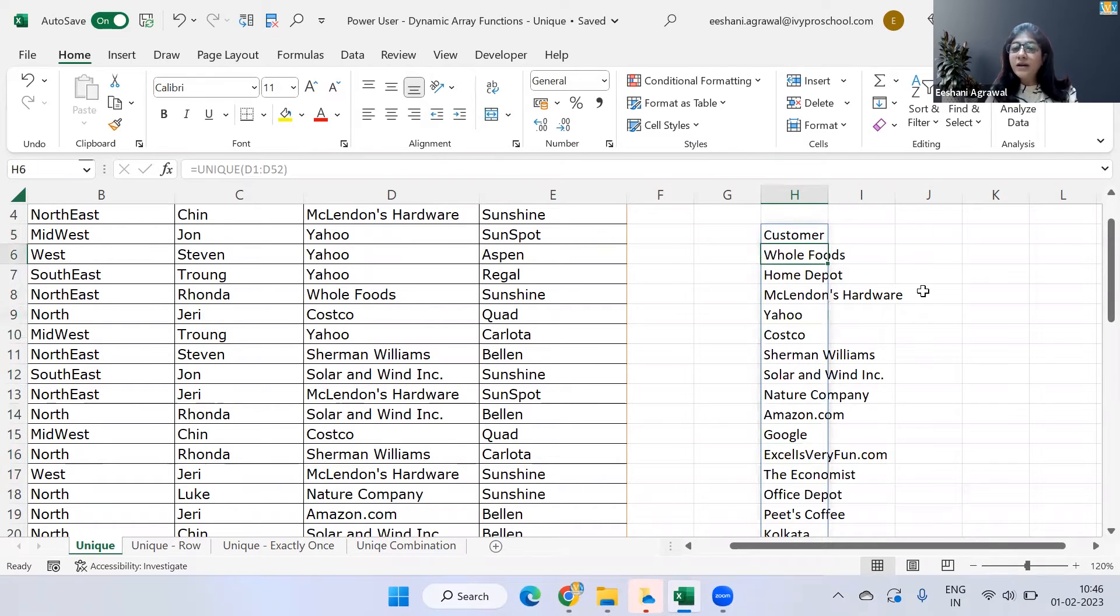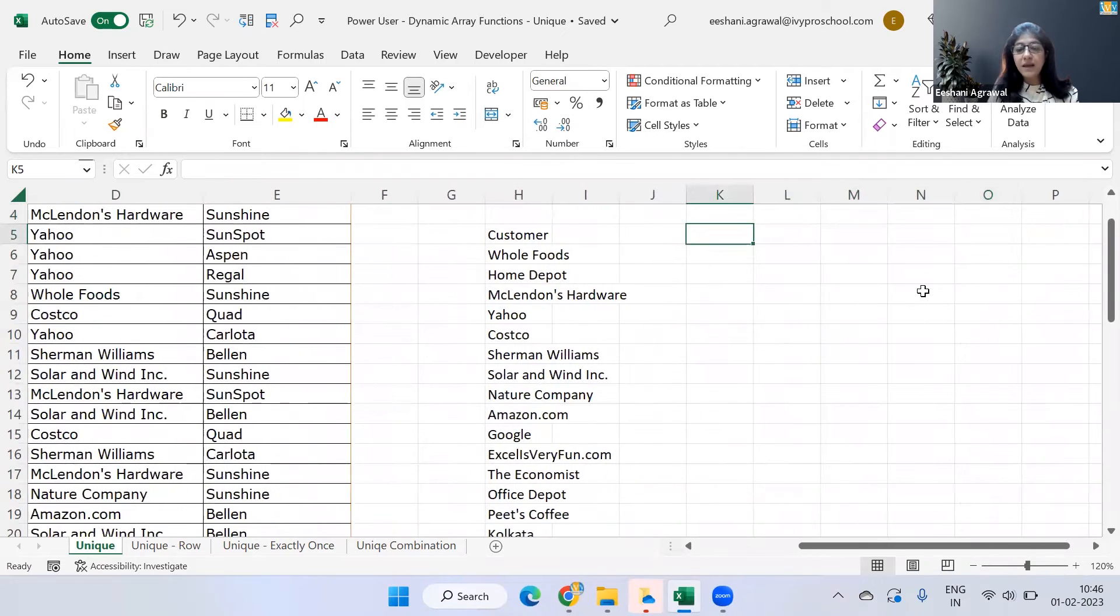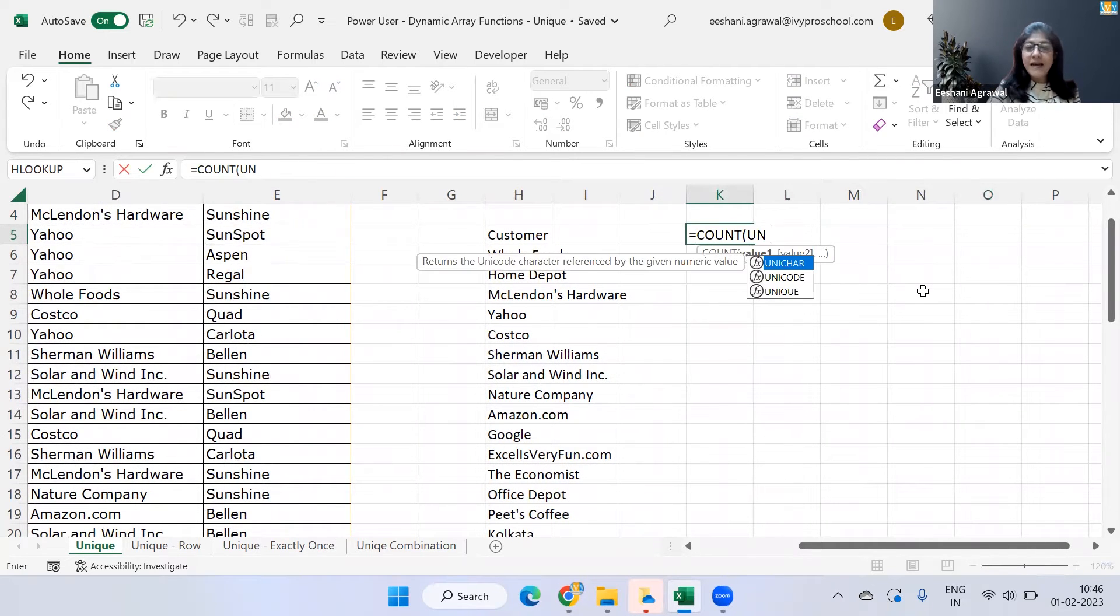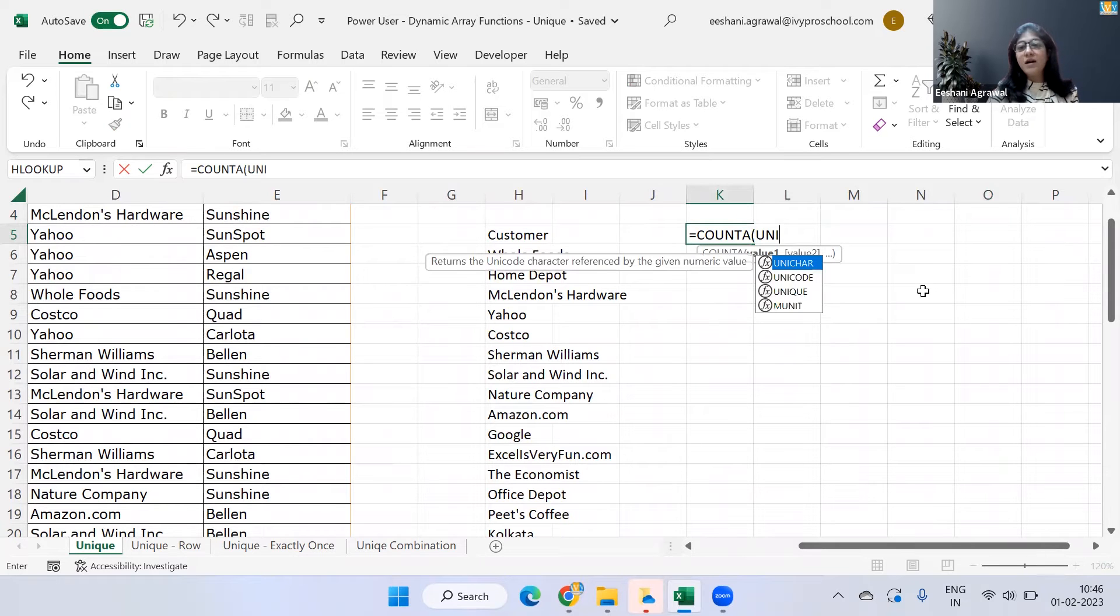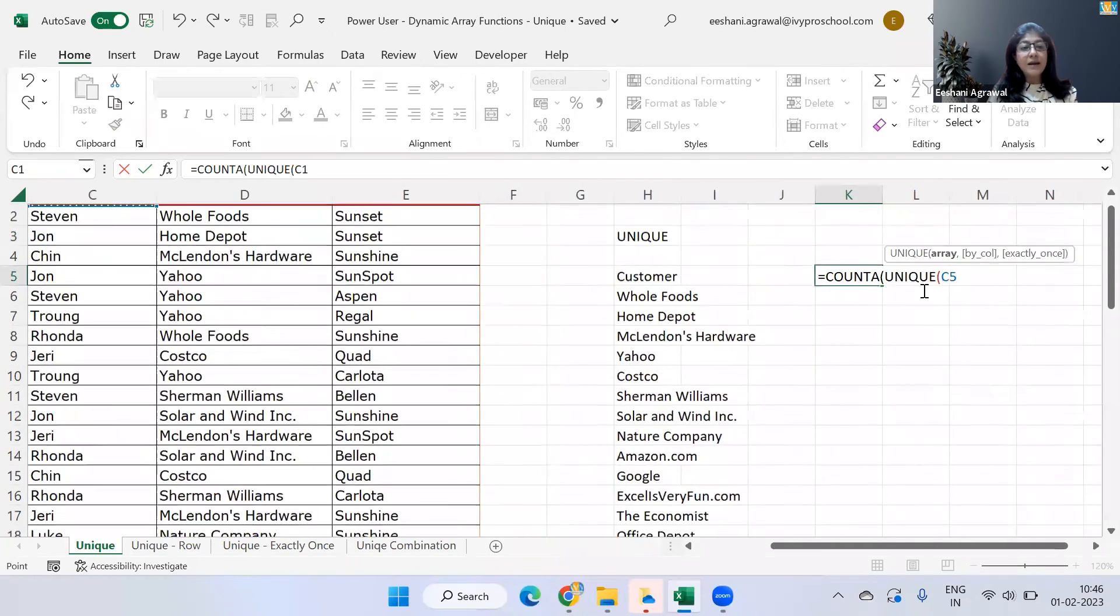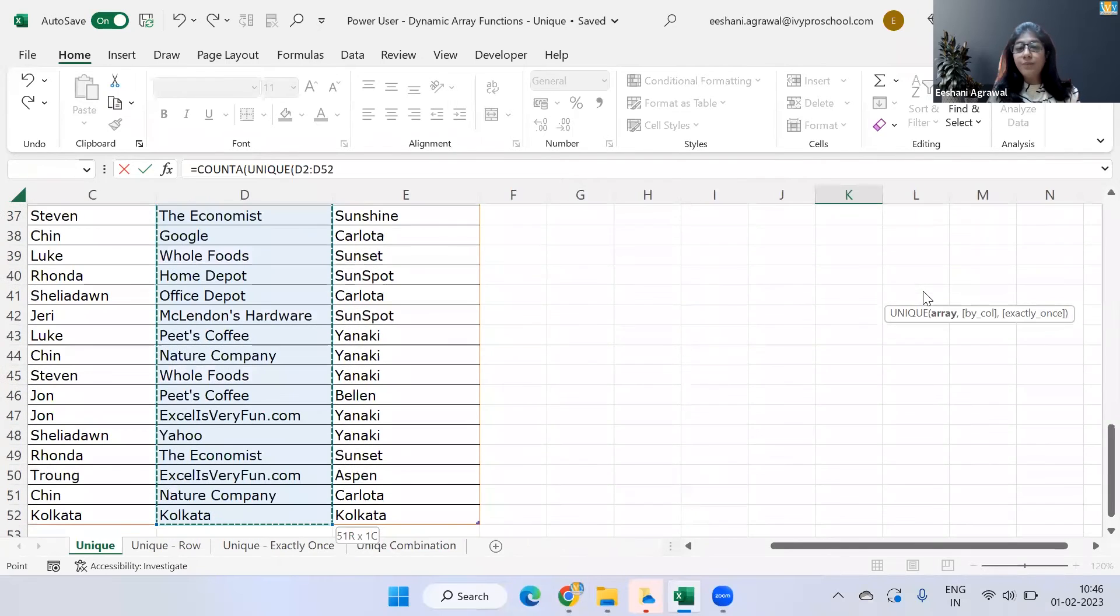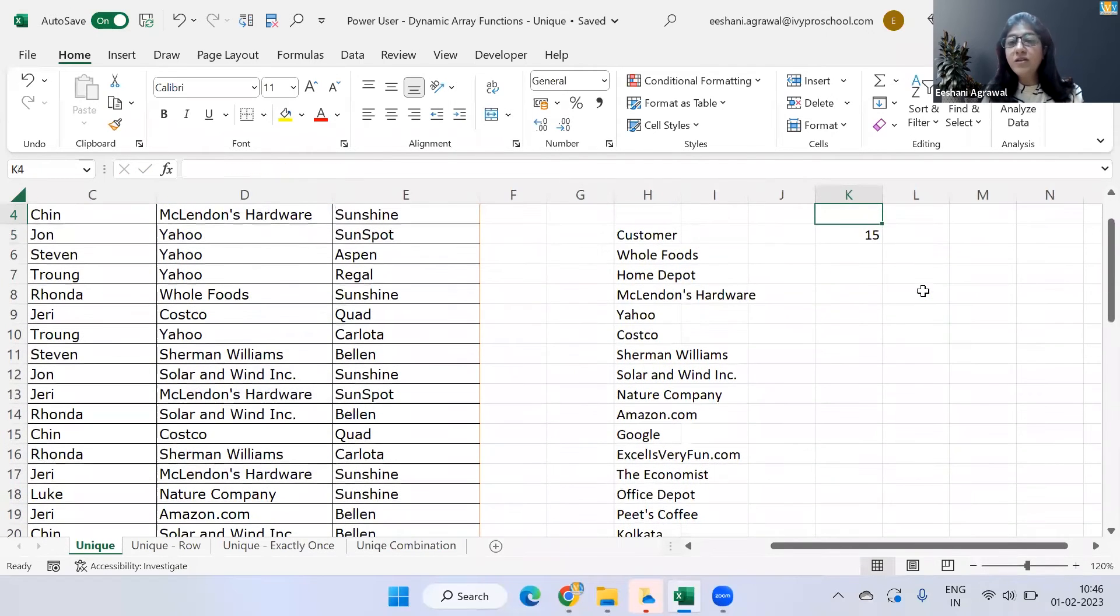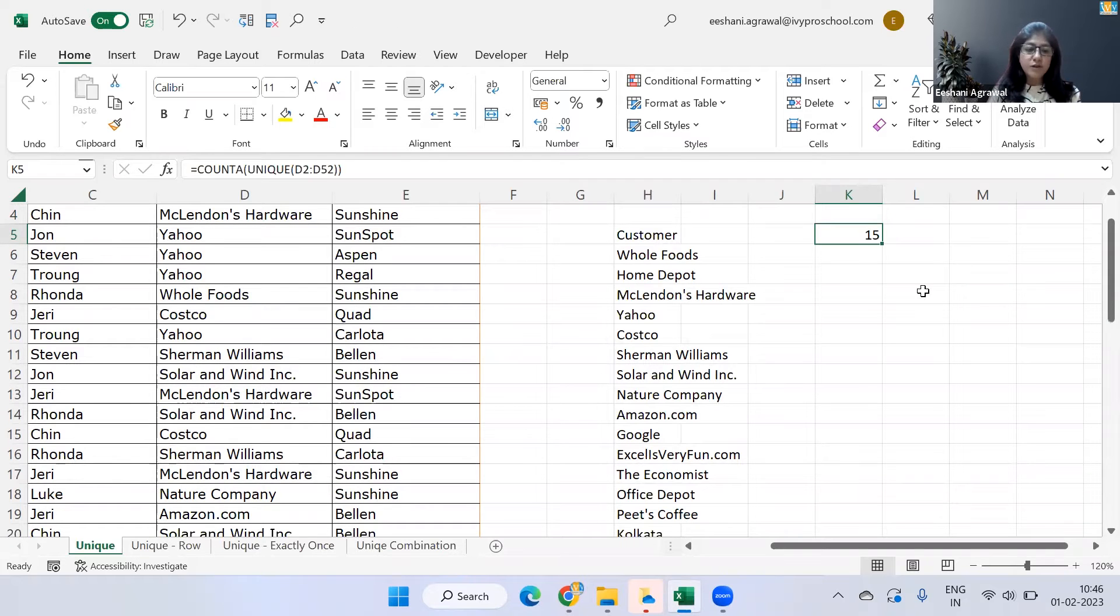Now, if I wanted to count how many customers are there, then I can simply use a counta function. Inside counta function, I can use the function of unique and select my entire column. And once I've done that, I am getting 15 unique customers are there. So this is like a basic work of unique function.